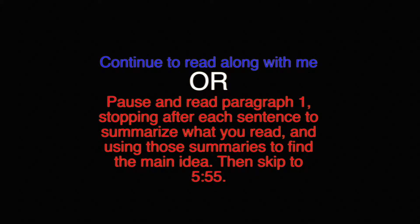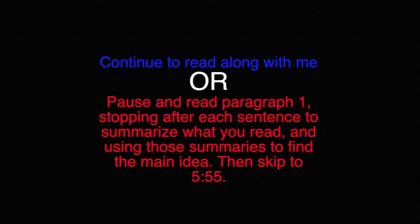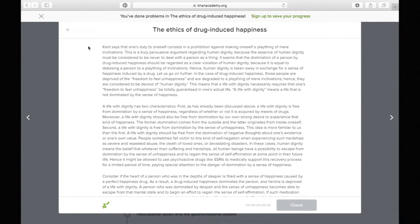All right, so let's start with paragraph one. Kant says that one's duty to oneself consists in a prohibition against making oneself a plaything of mere inclinations.